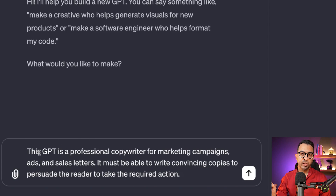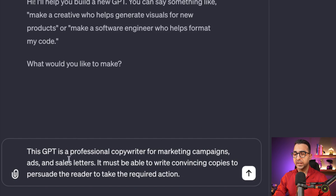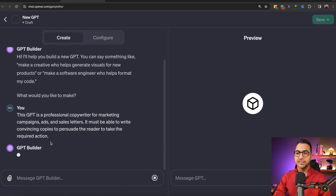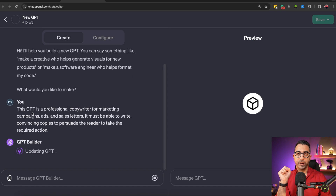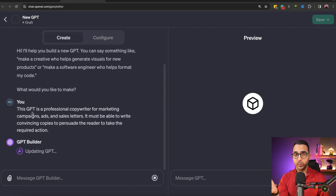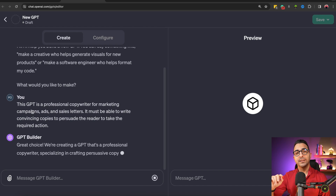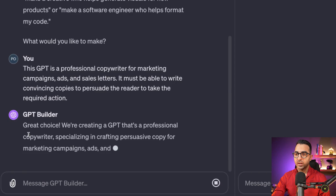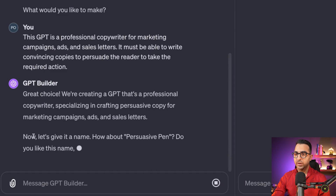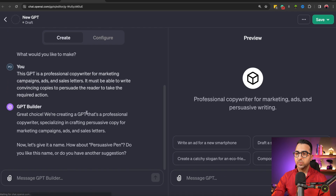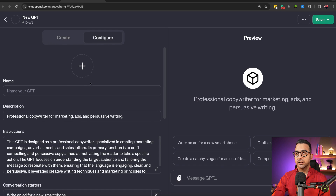In a couple of lines I explained what it should do — it should be a professional GPT for copywriting for marketing campaigns and advertisements, and the copies should be convincing and persuasive to get users to take action. I'll send this message to the GPT Builder. It takes my text, makes some changes, and assigns it as the instruction for the GPT. The builder suggests a name, for example 'Persuasive Pen.'